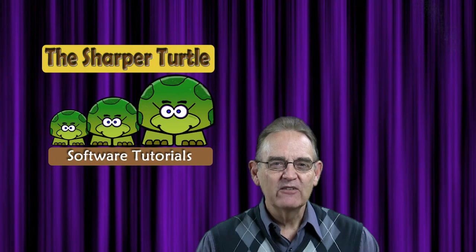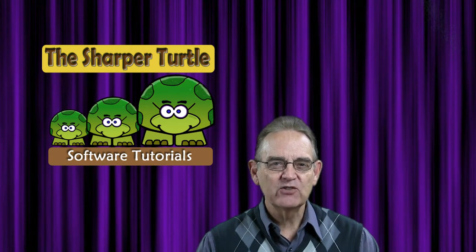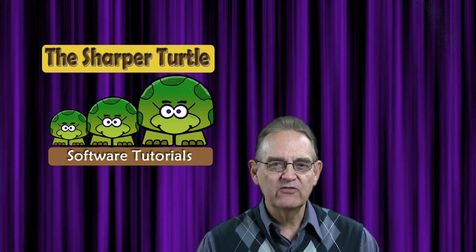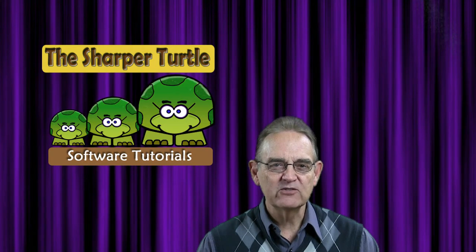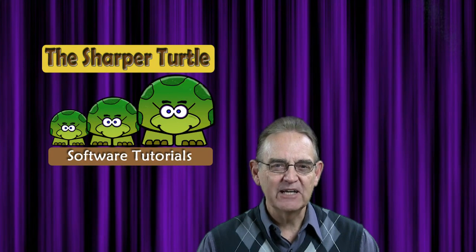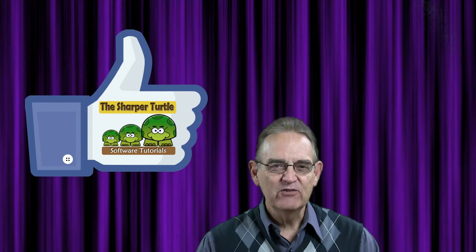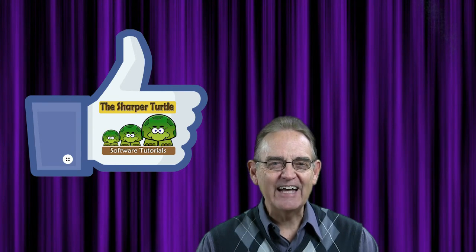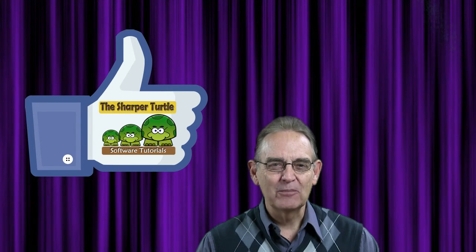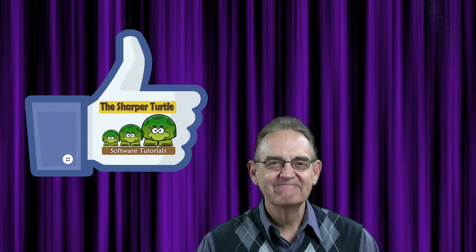We trust you found this exercise about creating a song with a text file and importing it into ProPresenter 6 to be helpful for you. If you have, we'd like to ask you to like us and subscribe to the Sharper Turtle. Thank you.